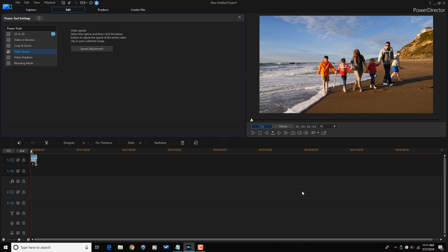Unfortunately, my system doesn't allow for smooth playback of speed adjustments. So I'm just going to have to play back a before and after of a produced clip for you to see the difference. Check it out.